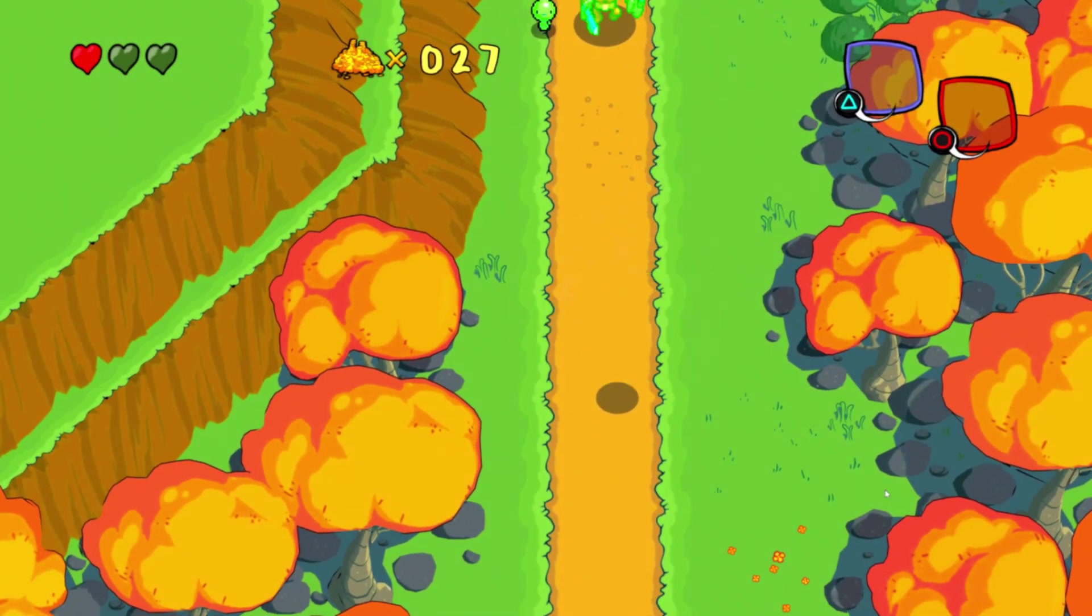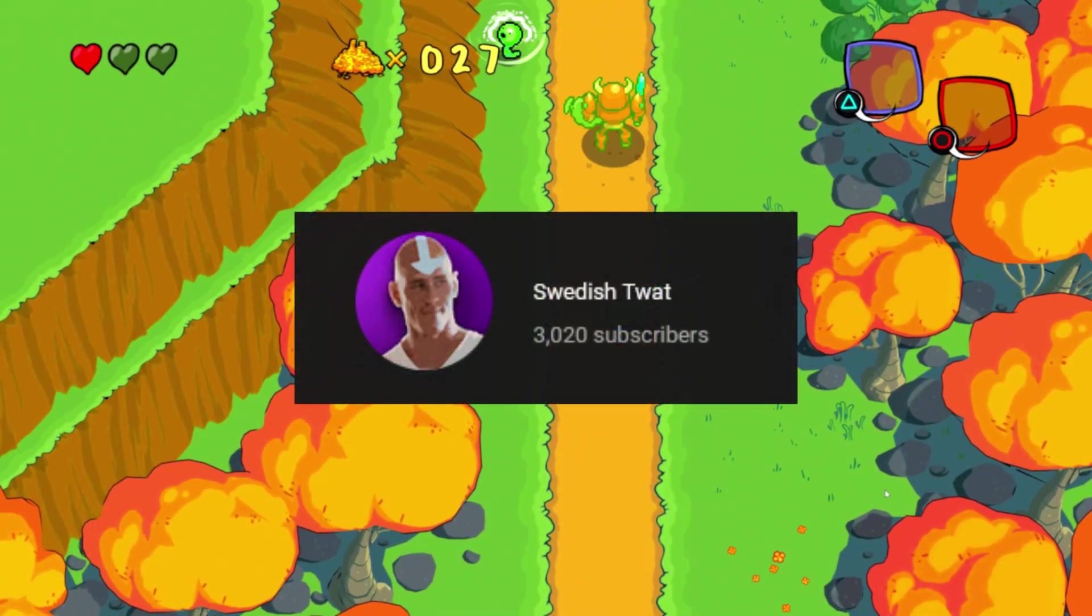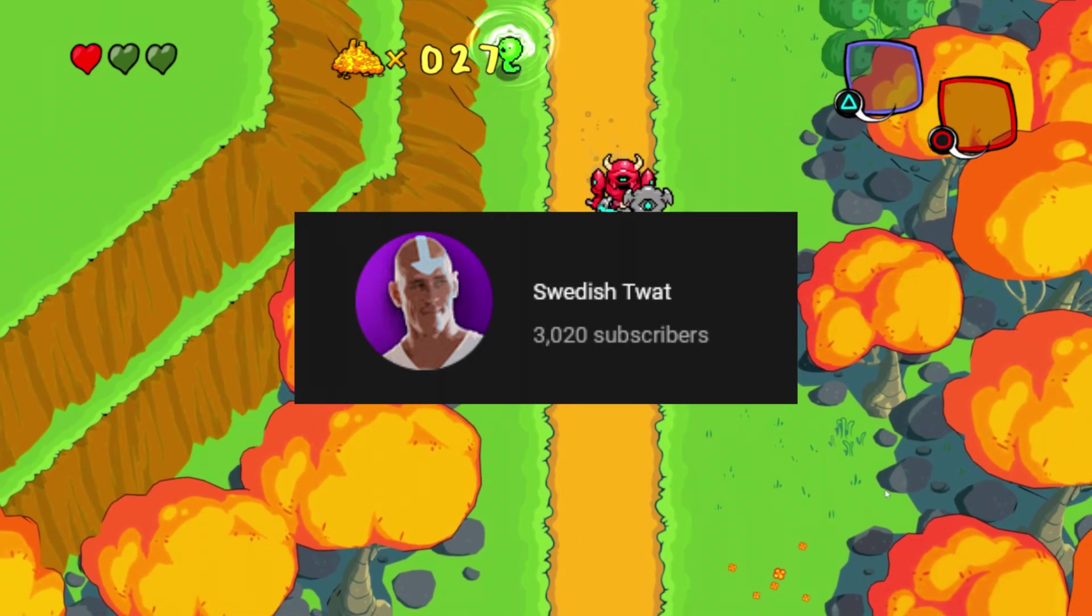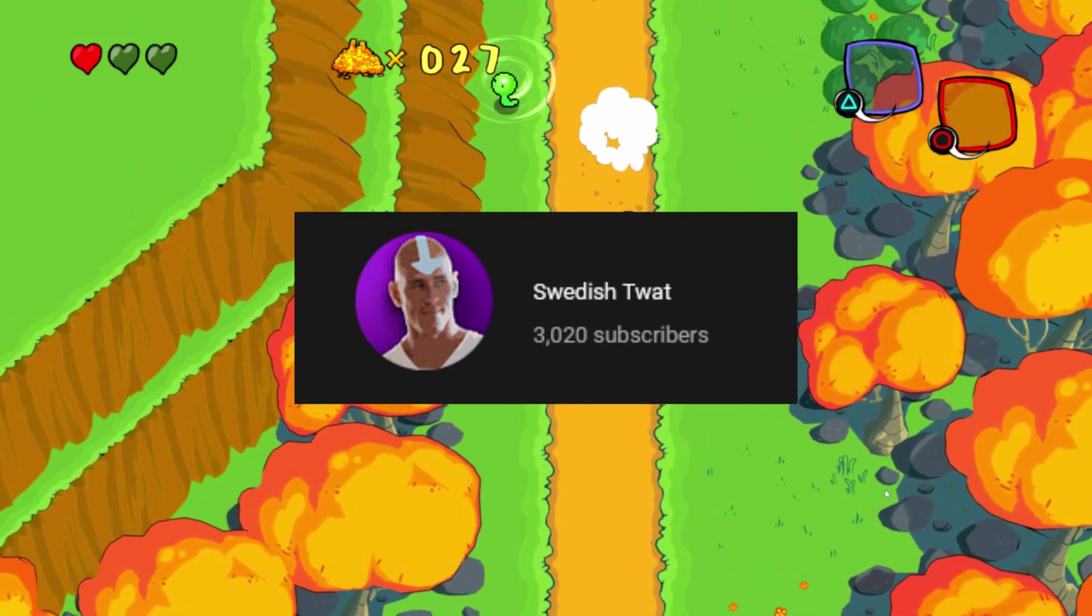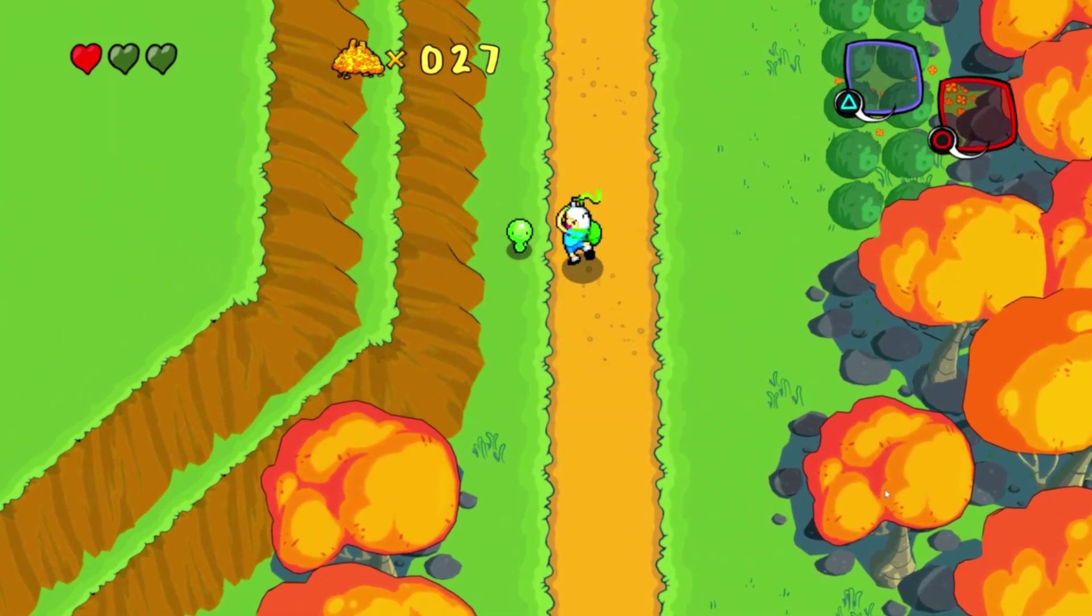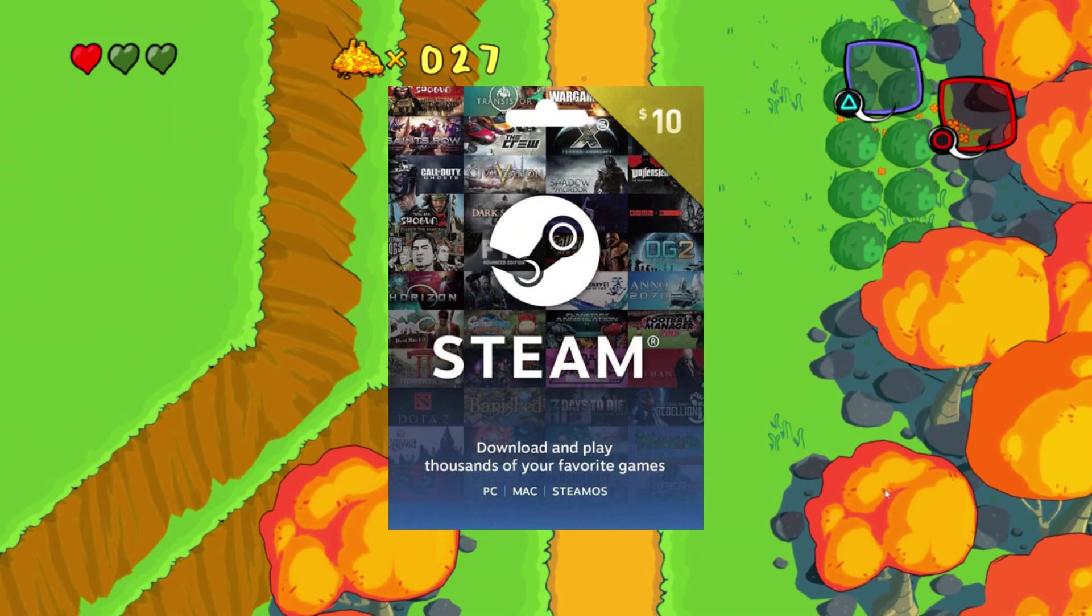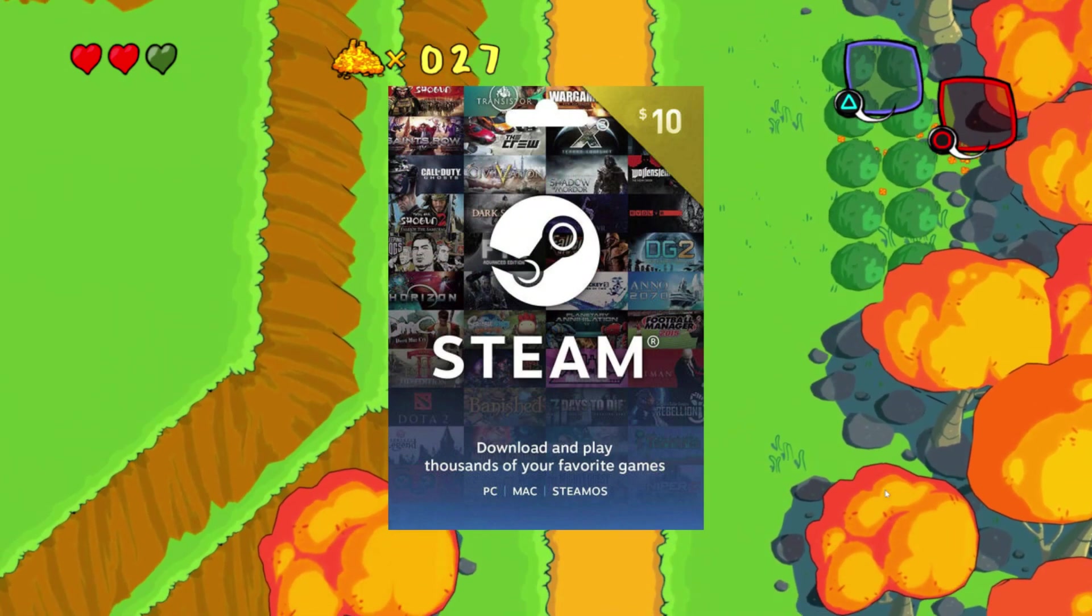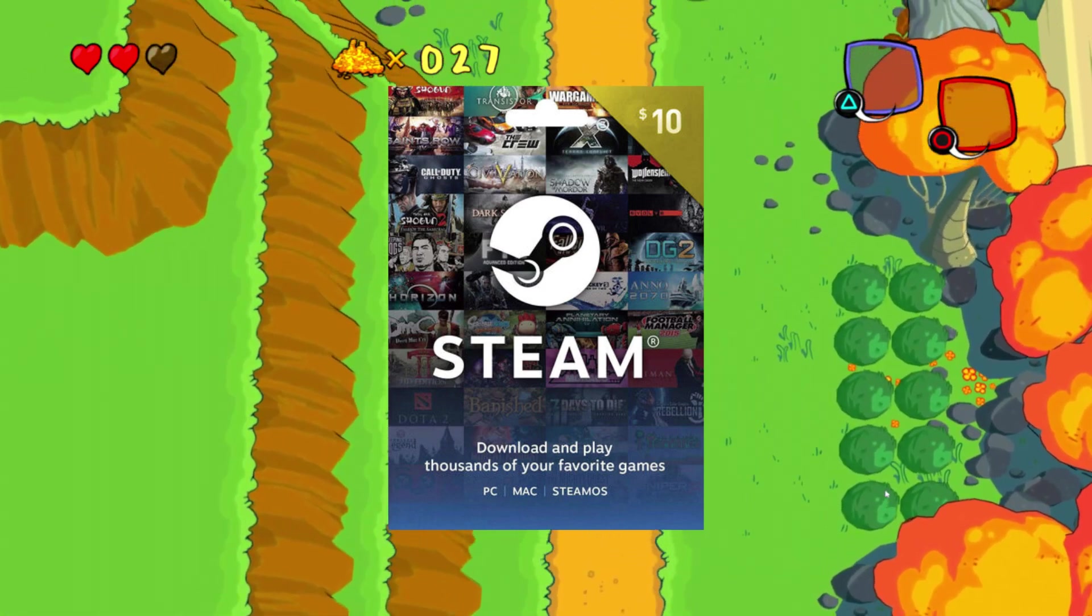Hello you beautiful people. We have finally hit 3000 subscribers and I have a surprise for you. A $10 gift card on Steam giveaway.